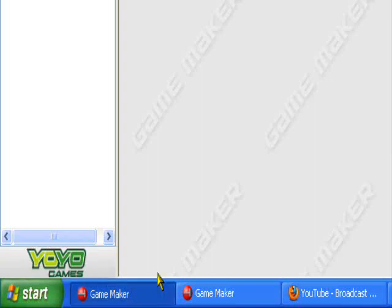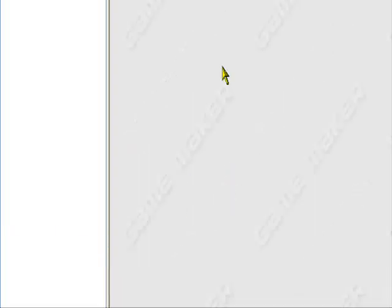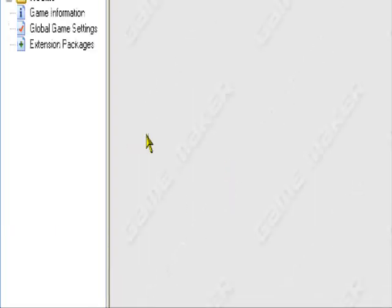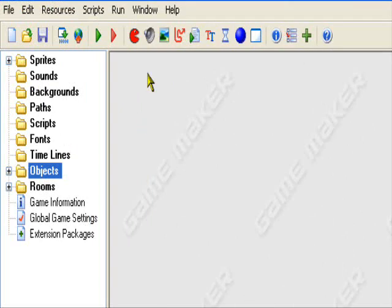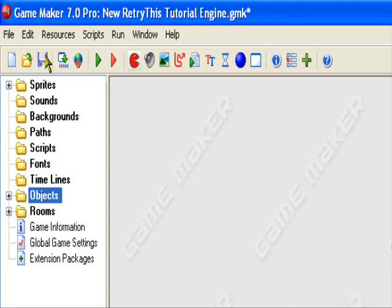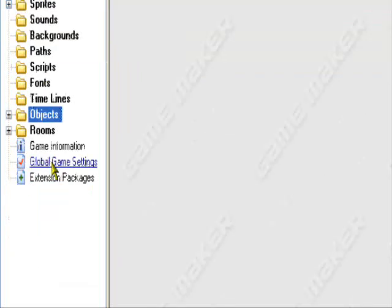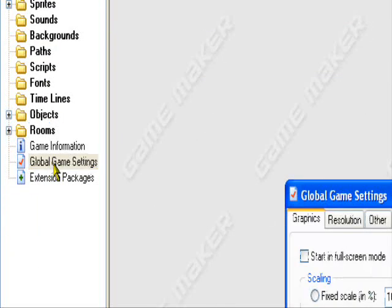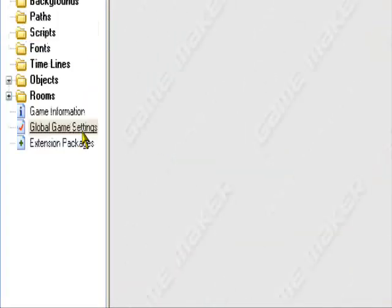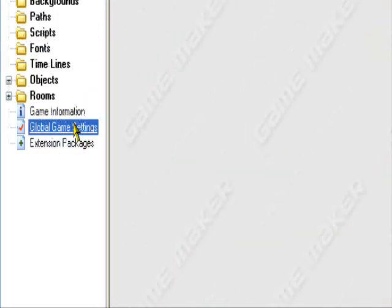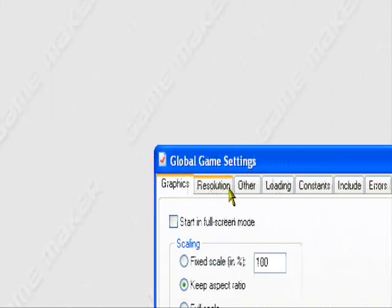So to change it in GameMaker. Like I said, you can make it in whatever program you want. You just have to save it as an ICO in some third party program like Photoshop or IrfanView. So to change it, you want to go to Global Game Settings.